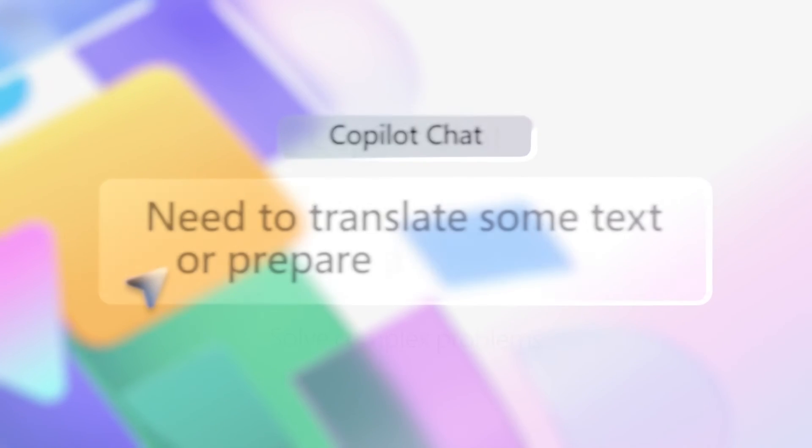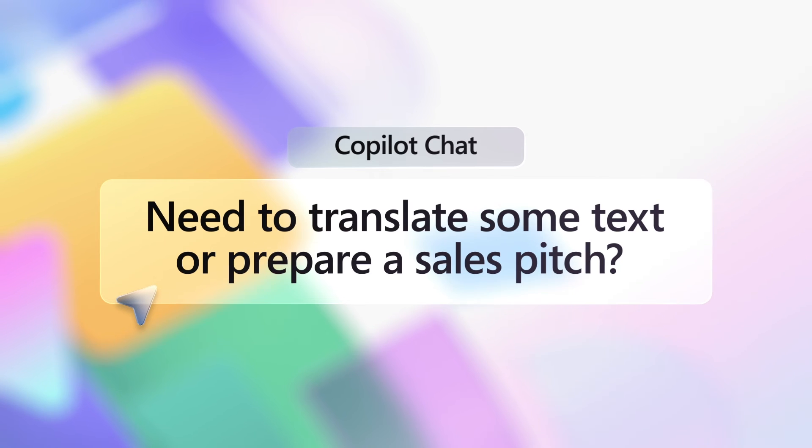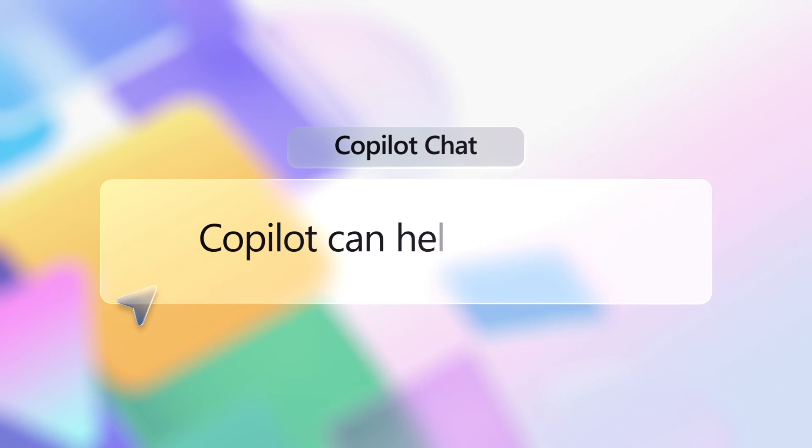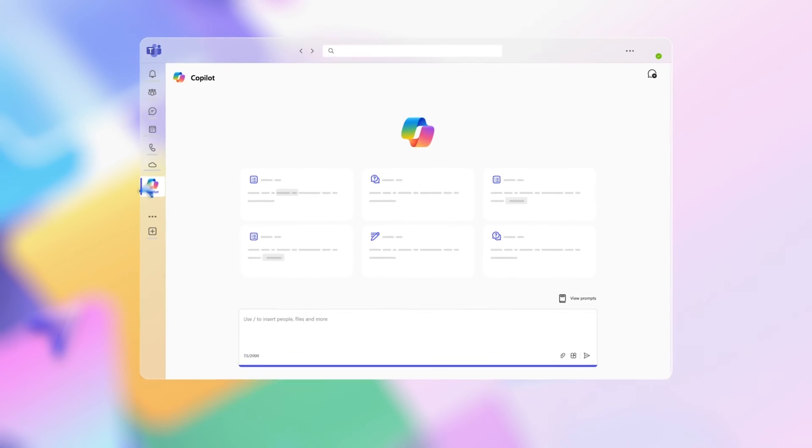Need to translate text into another language or prepare a sales pitch? Use Copilot to translate text or even create a sales presentation. Here's how.